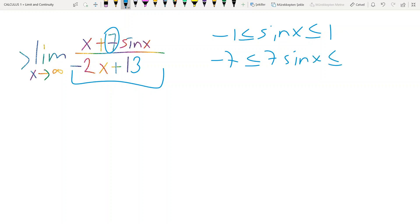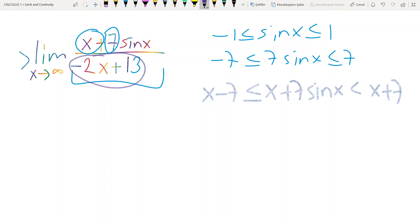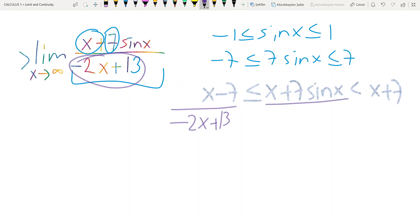I add the term x to obtain the function: x minus 7 ≤ x plus 7 sin x ≤ x plus 7. Then I divide each term by minus 2x plus 13, giving (x minus 7)/(minus 2x plus 13) ≤ (x plus 7 sin x)/(minus 2x plus 13) ≤ (x plus 7)/(minus 2x plus 13).